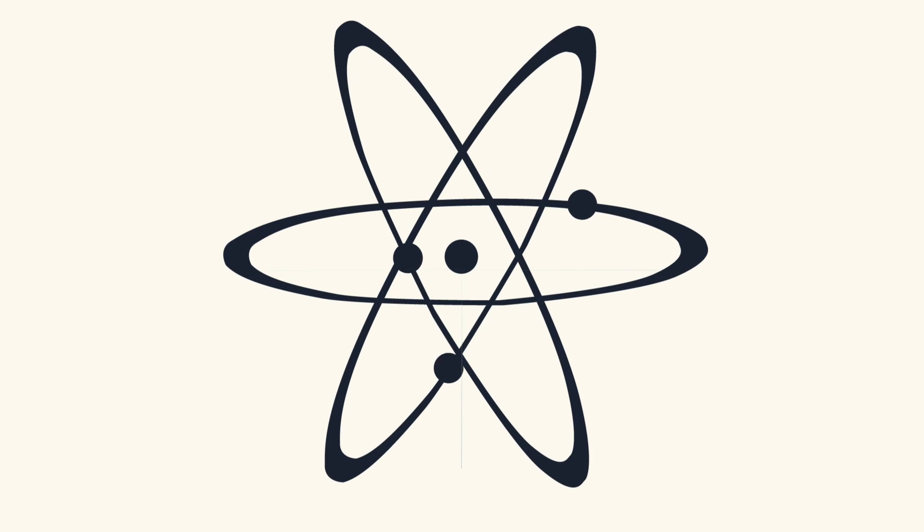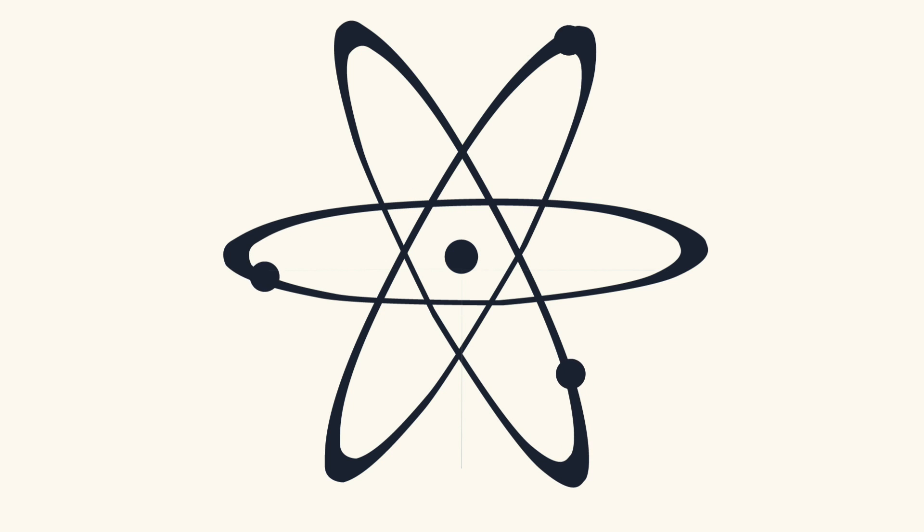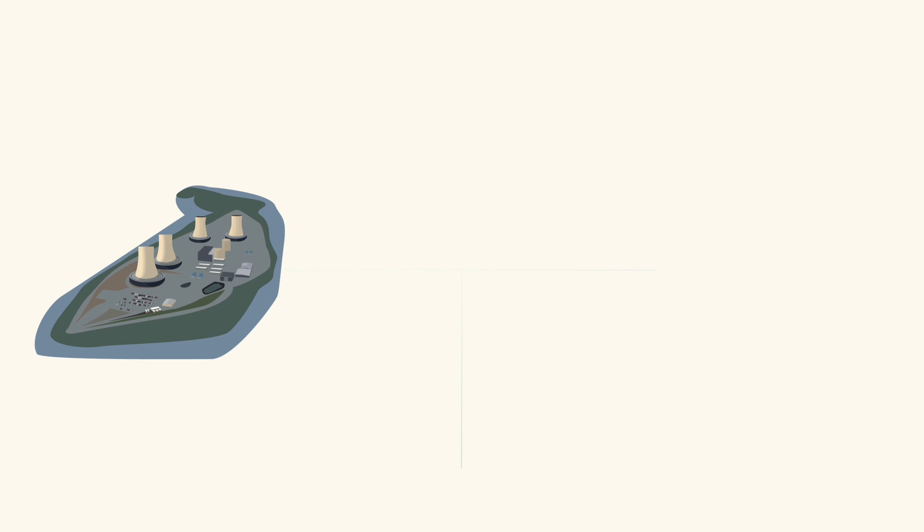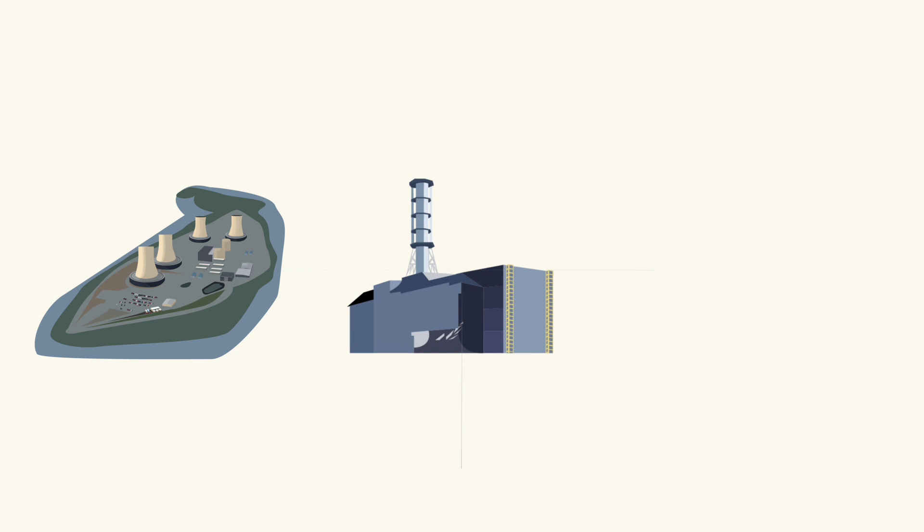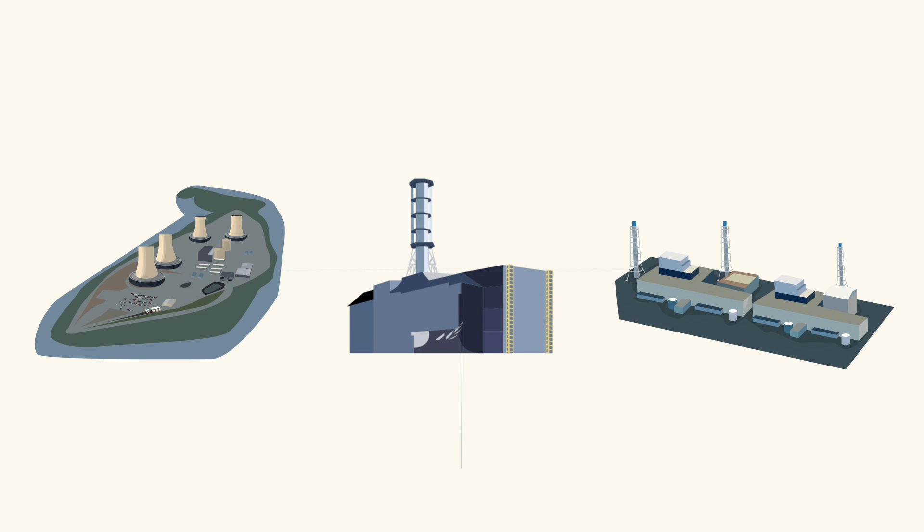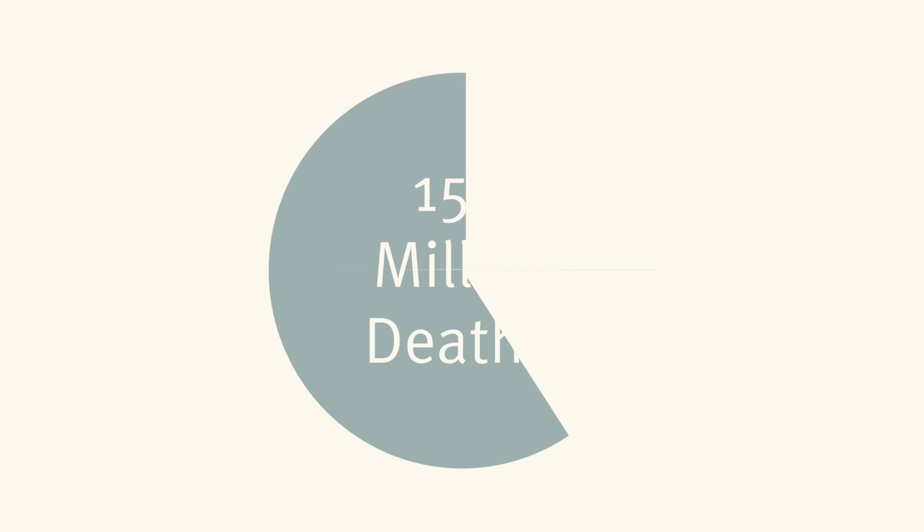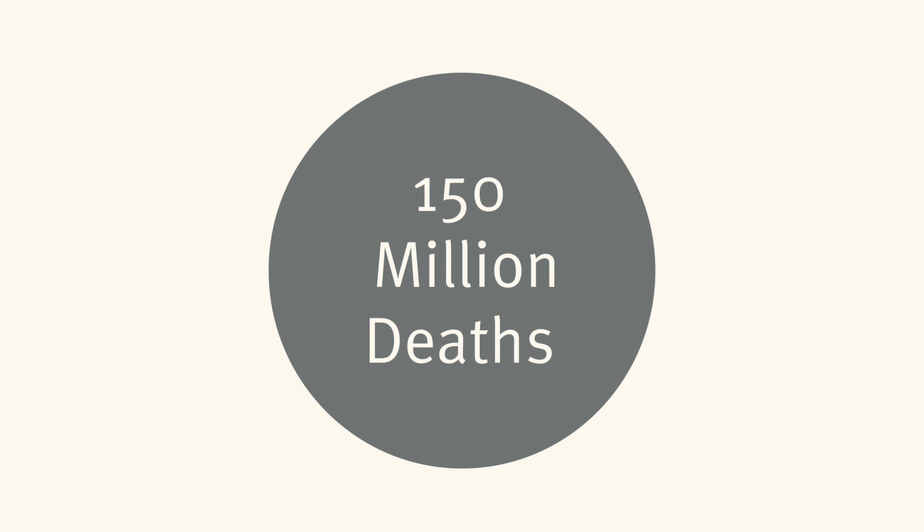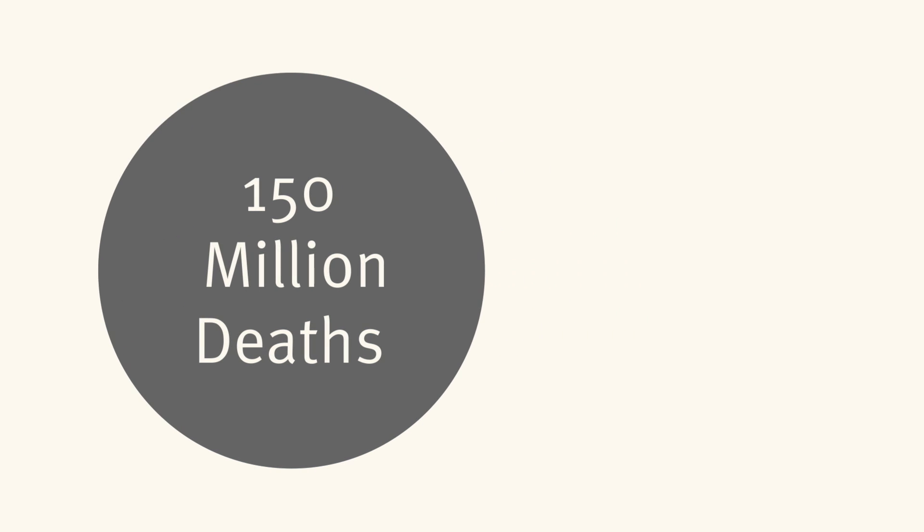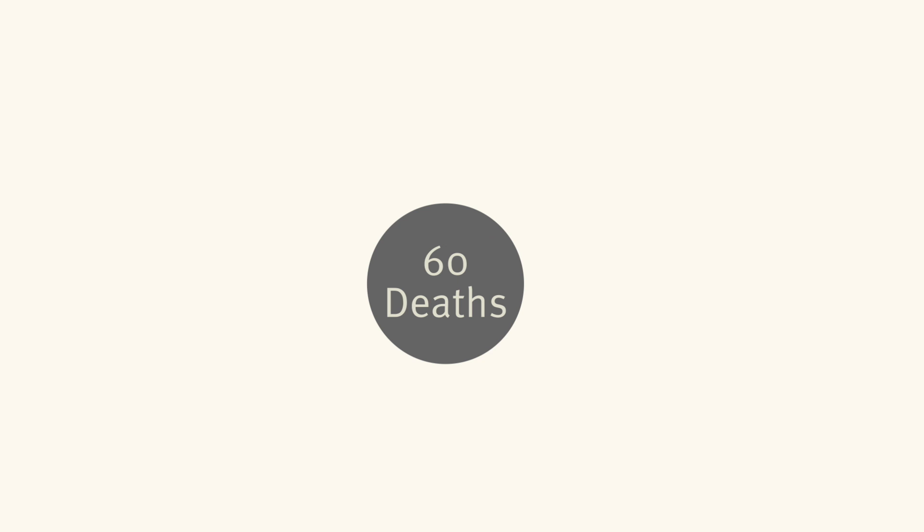Many people fear nuclear power because of the hysteria caused by accidents at Three Mile Island, Chernobyl, and Fukushima. But in the last 30 years, 150 million people have died from fossil fuels, while just 60 have died from nuclear power, all due to unsafe Russian designs.